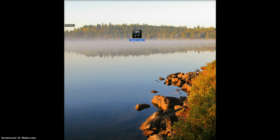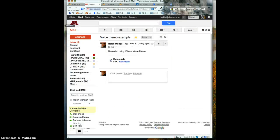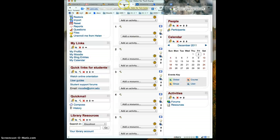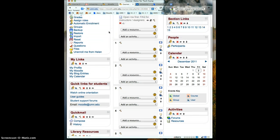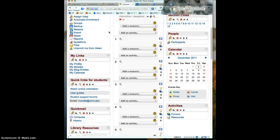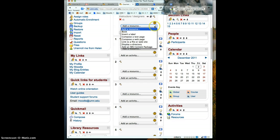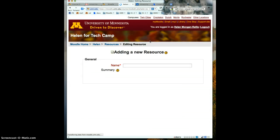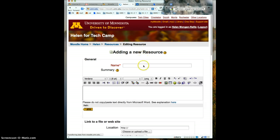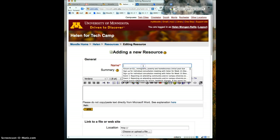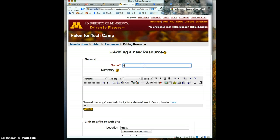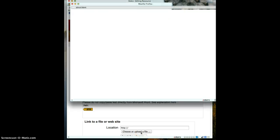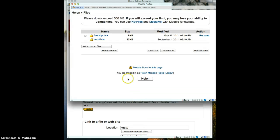Now I come back to the web and I go to the Moodle course into which I want to upload this. I click to add a resource link to a file or website, and I'm going to call this just for now voice memo. I click to choose or upload the file.